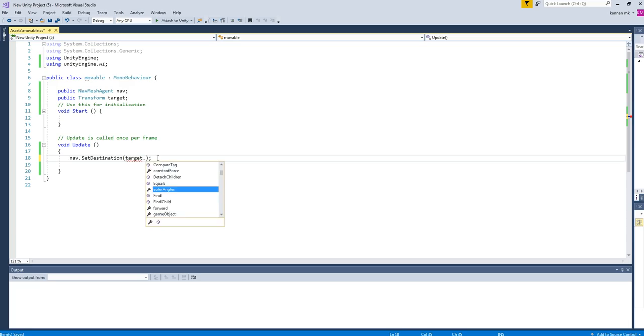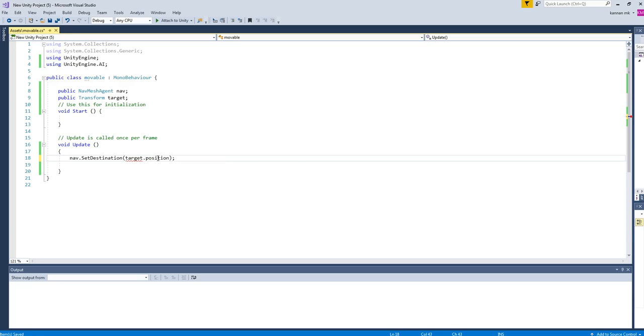In order to get the target, you want to have public Transform target. Okay. The target should receive only a position, so I have added Transform.